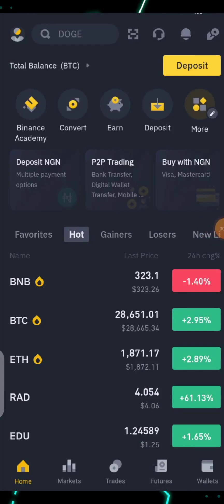Hi guys, welcome back to my channel. This is Mike, and you are listening to the voice of awesome mic. In this video, I'll be showing you how to use the Binance Earn products.